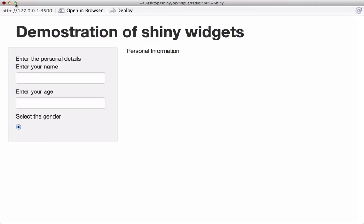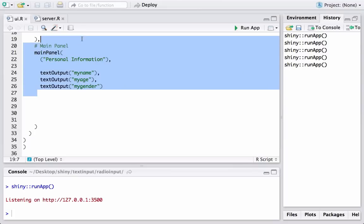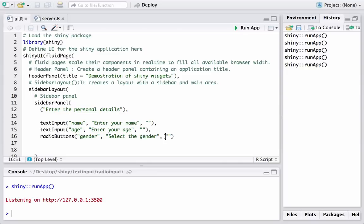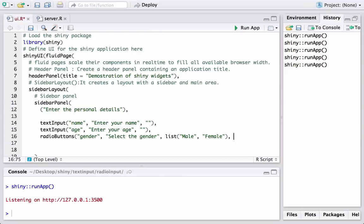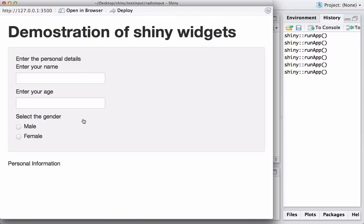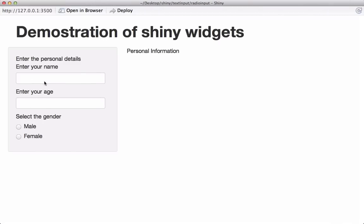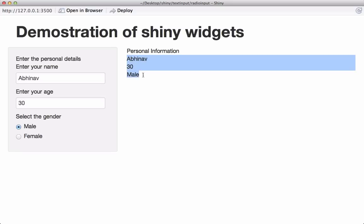We also didn't define the list of options. Let's go back and define the radio button options using list() — we'll say 'male', 'female' — then close the parenthesis and set the default value. Let's run the app again. Now we have the radio button. Let's enter a name, an age, select male, and we see that Shiny reactively displays the user's selection in the main panel.